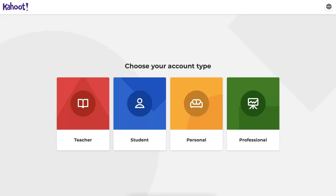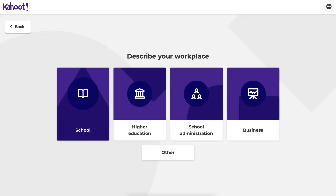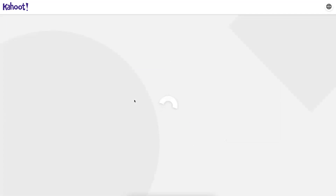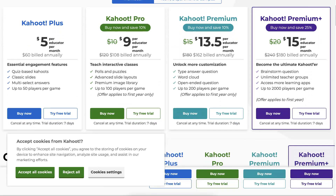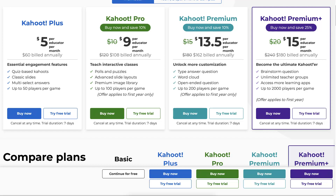Let me go into the teacher option by clicking on it. You describe your workplace — I'll add school, though I'm actually in higher education, but you can add whatever you want. Next, it's creating my account and then it asks for money, but I'm going to go for the free plan. I'll accept all cookies and go into Basic for free. You do not need to pay to create challenges.